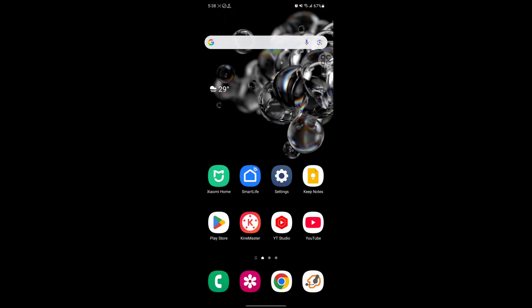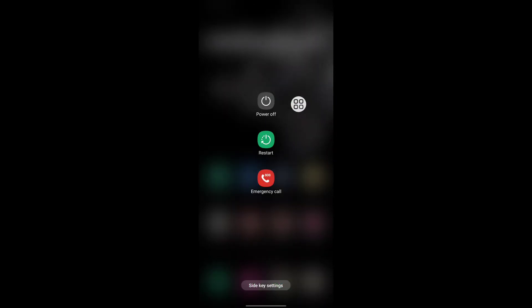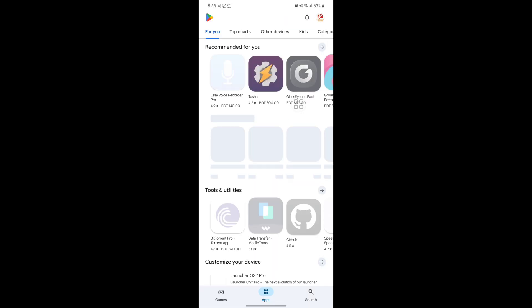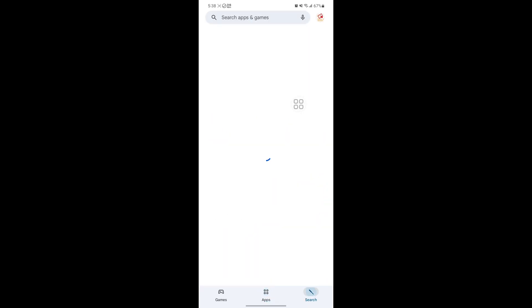After restarting your phone, now open Play Store. Now search for GCash.